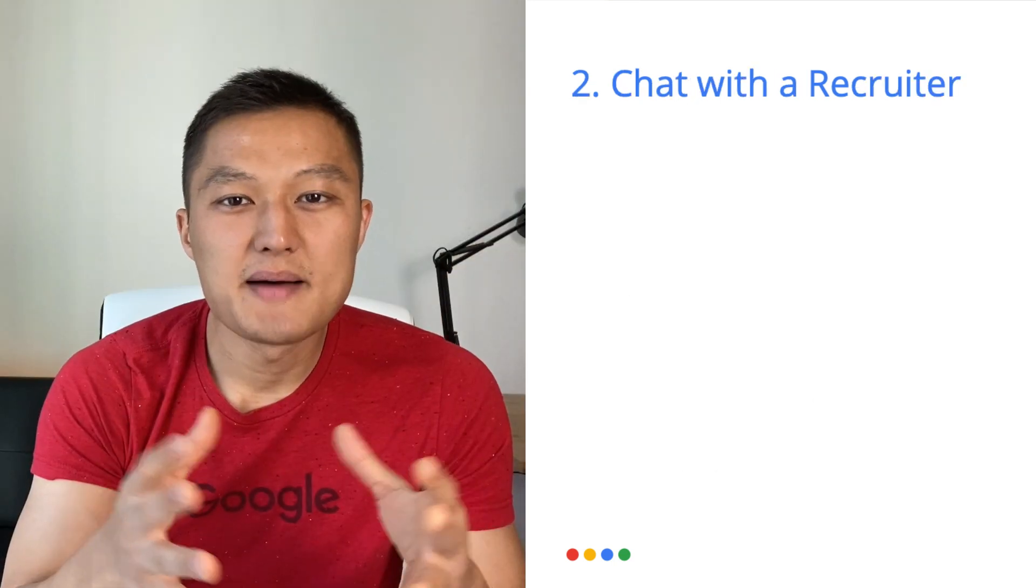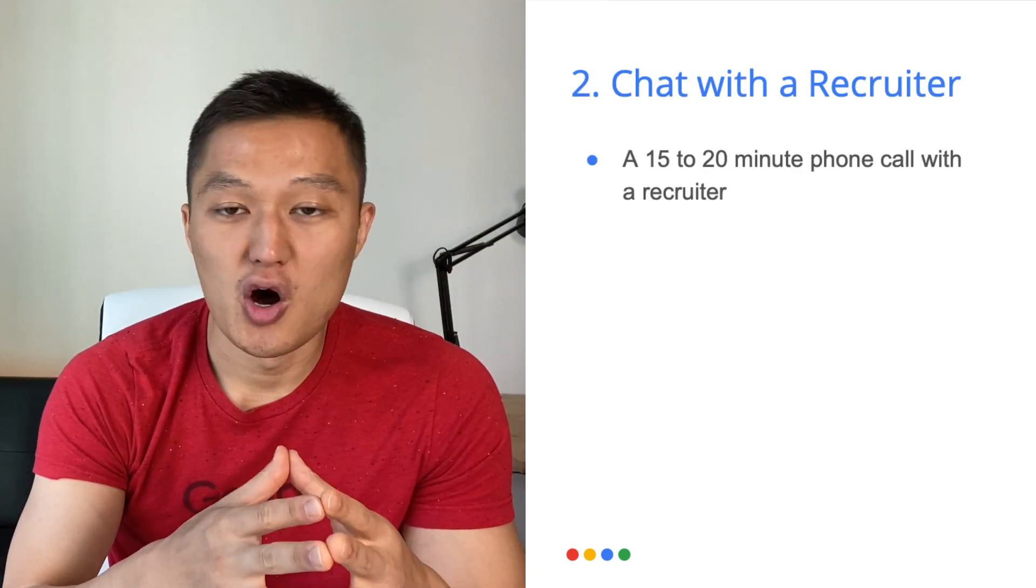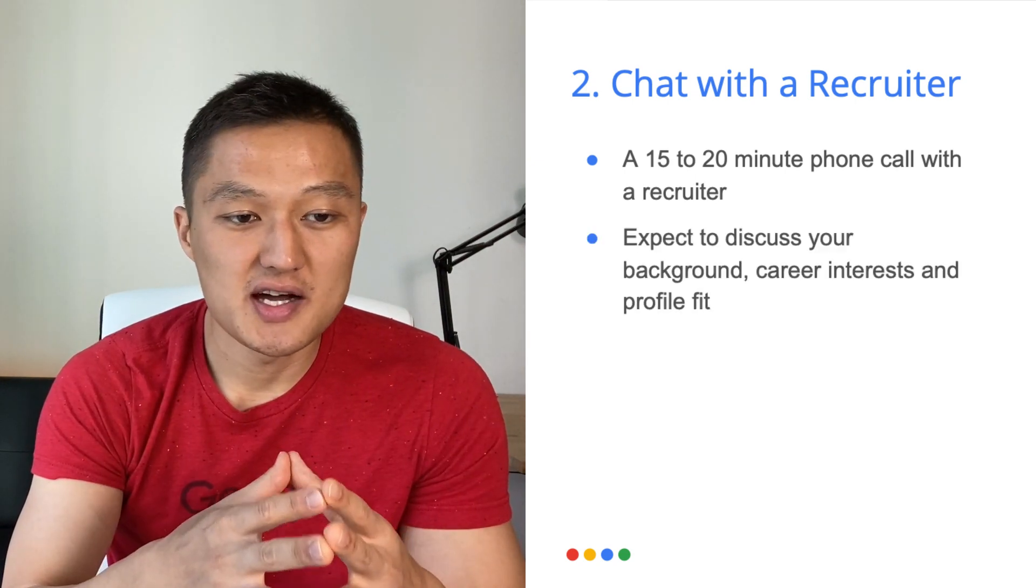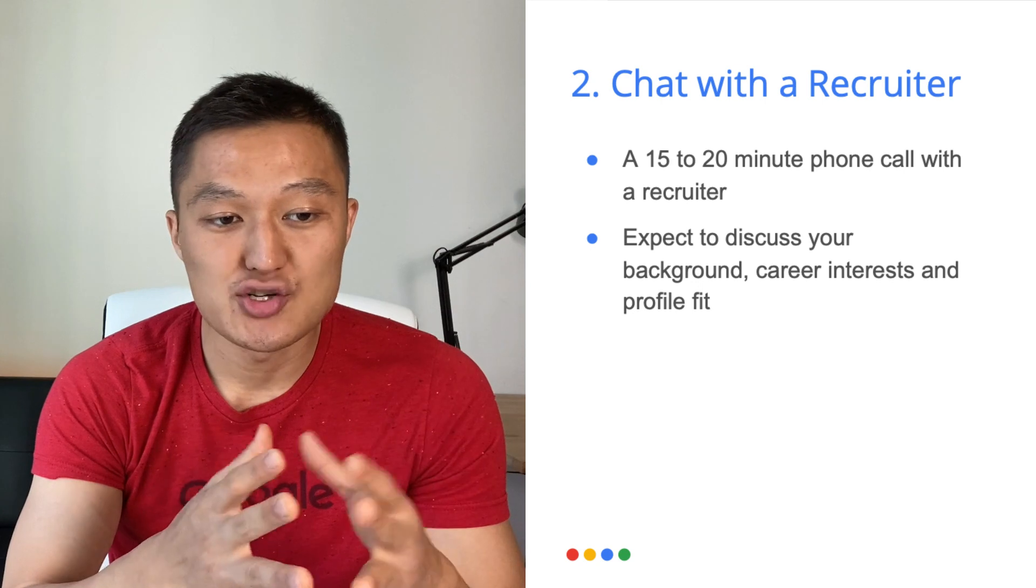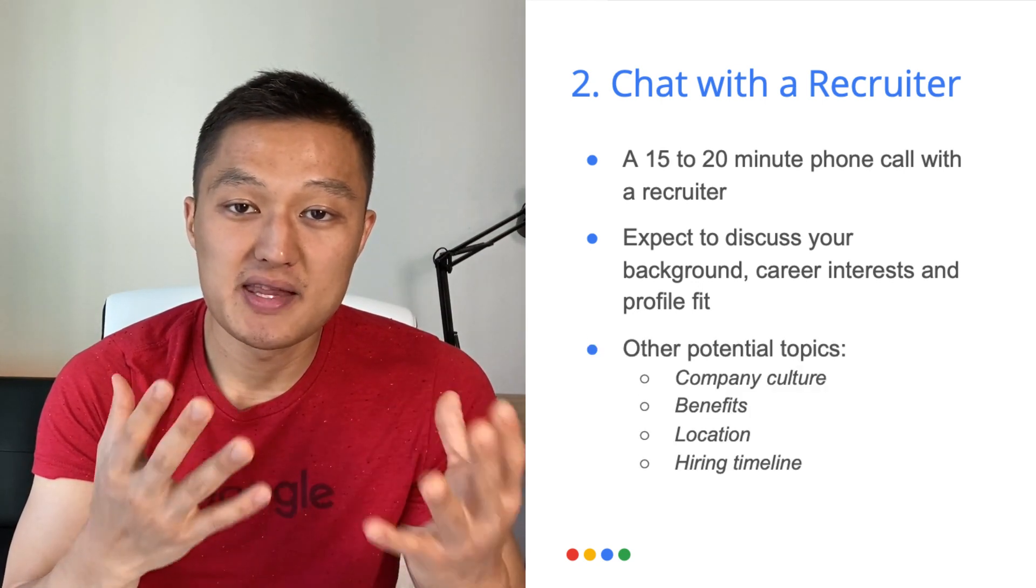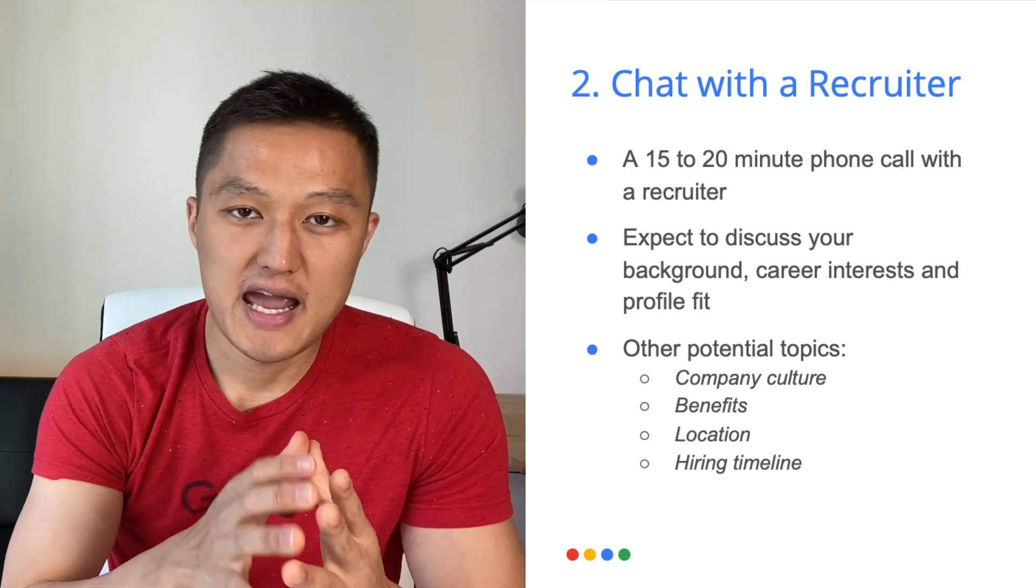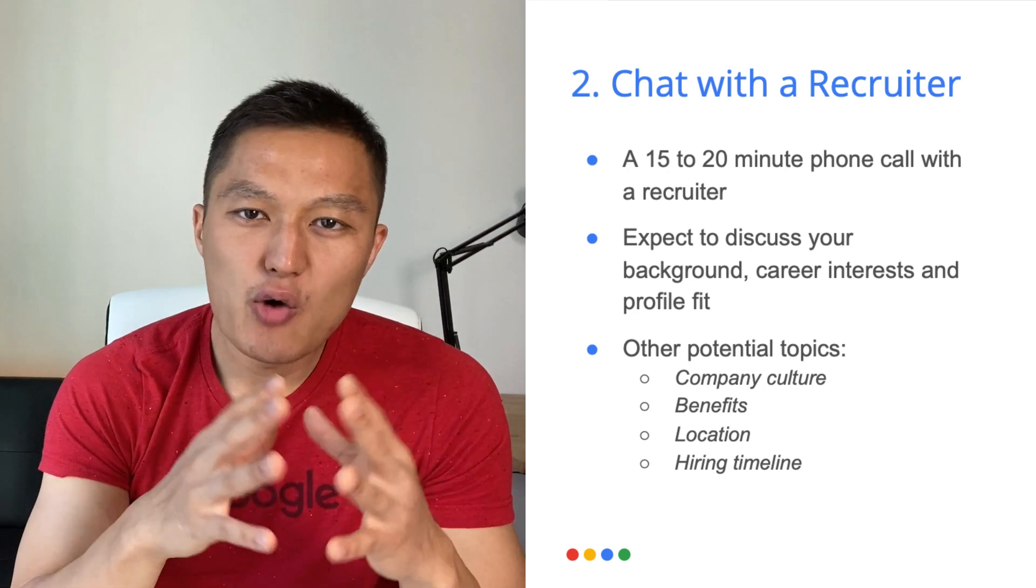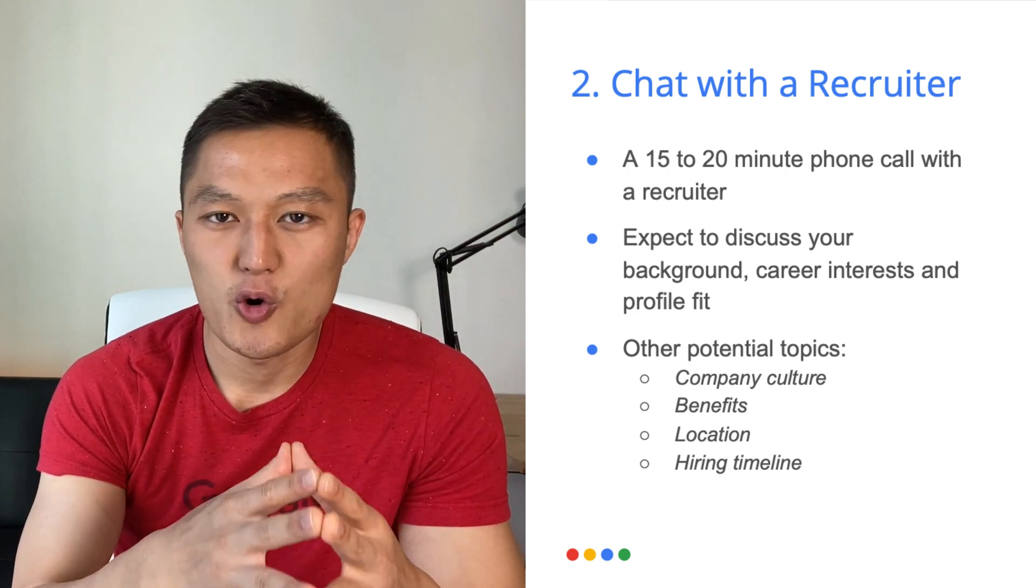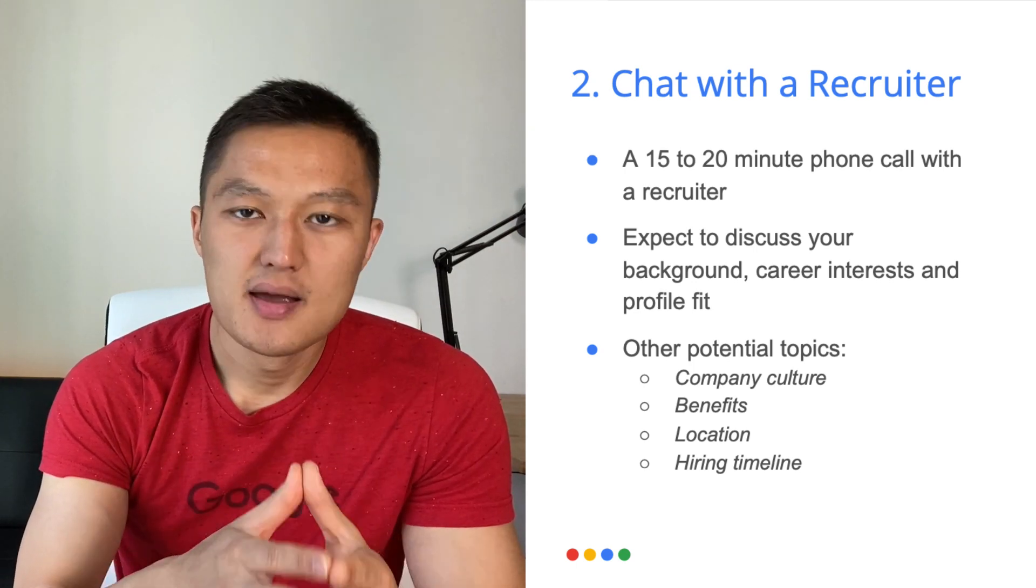The next step is to chatting with the recruiter. So this is usually a 15 to 20 minute phone call with the recruiter, and you should expect to discuss following information such as your background, career interests, and profile fit. And then there are other topics that you could potentially discuss, which include company culture, benefits, location, and the hiring timeline.